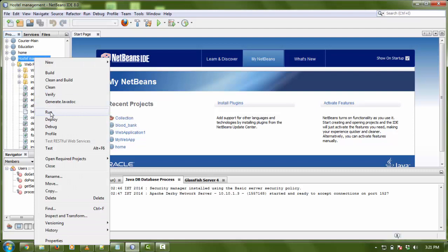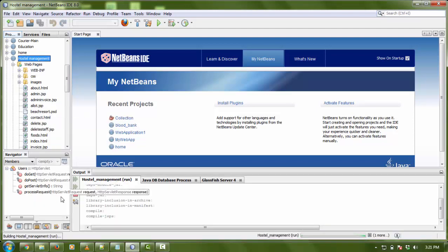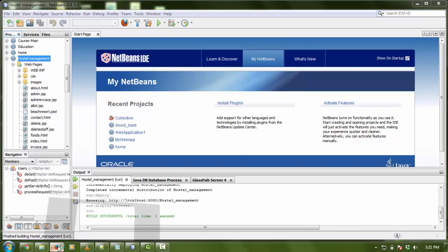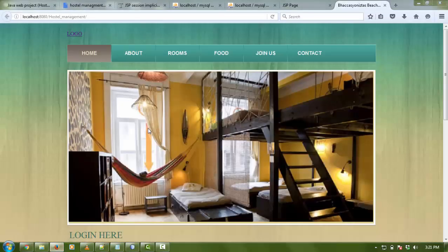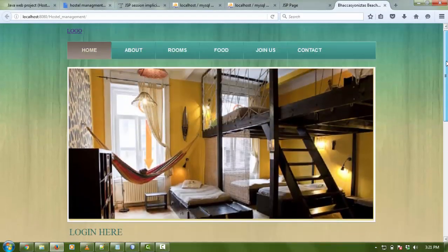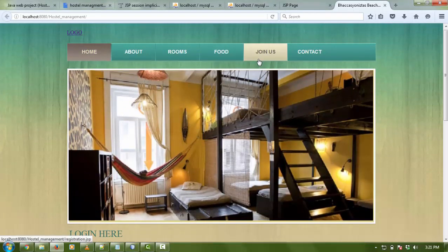I'm using NetBeans 8.0 as my IDE. First, I'm going to right-click on my project and click on run. It's going to run now. These are the graphical elements - home, about us, and all the things.